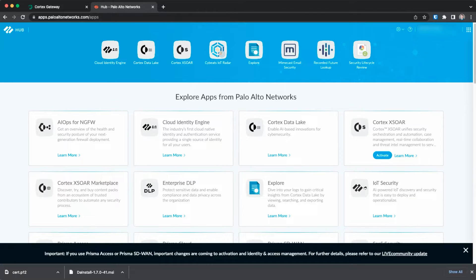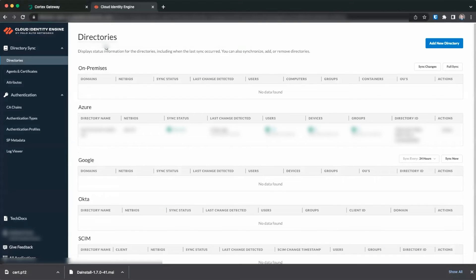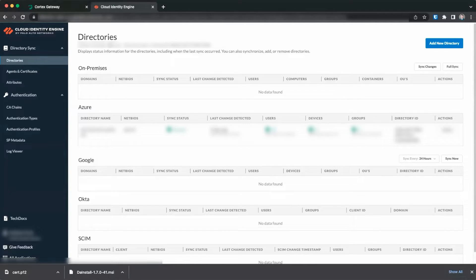To get started, visit apps.paloaltonetworks.com and click on the Cloud Identity Engine application. If you do not see the app in the blue ribbon bar, look under the Explore Apps from Palo Alto Networks header and click the Activation button.